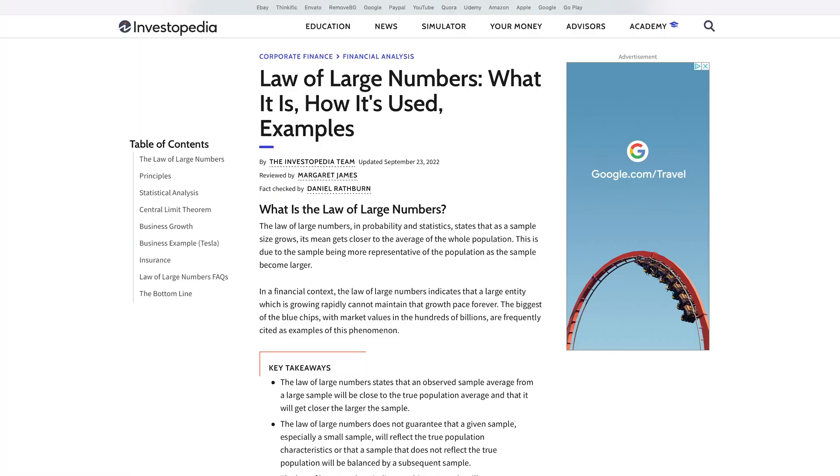Why is more data better? I've seen this answered by a lot of different people, and I've seen some really bad answers from some top people in this space. More data is always better because of the law of large numbers. The law of large numbers is a theorem from probability and statistics that suggests the average result from repeating an experiment multiple times will better approximate the true or expected underlying result.